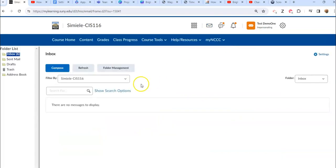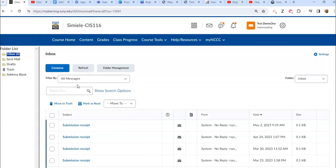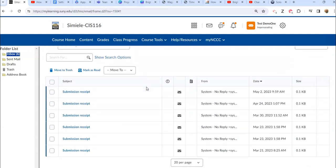Now because I was in a course when I brought this up, it's showing the filtering by the course. I actually want to make sure that's always set to all messages, and this way I can see all the messages that have been sent to this particular person.